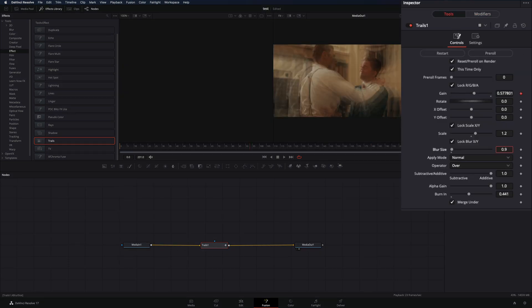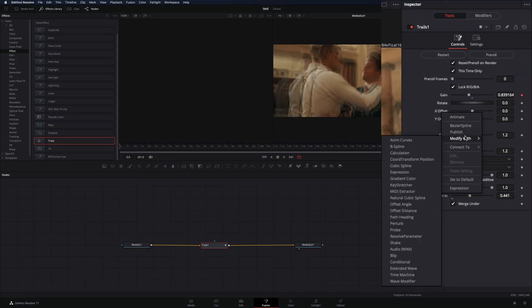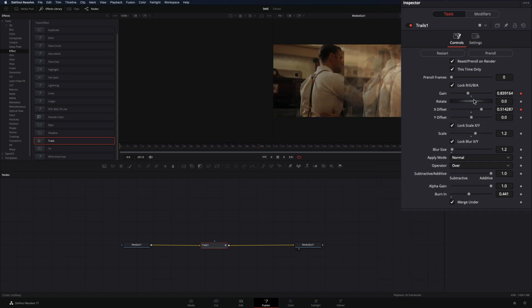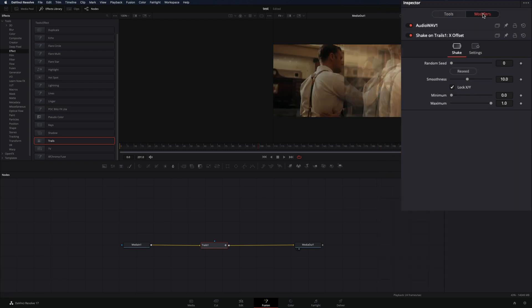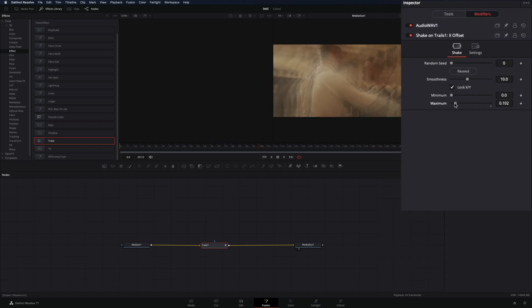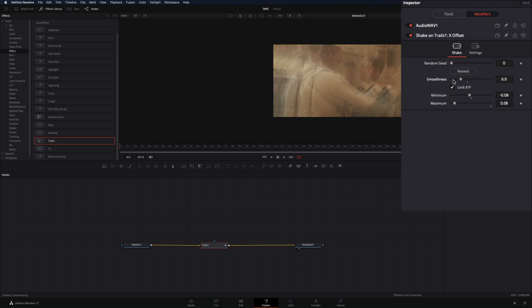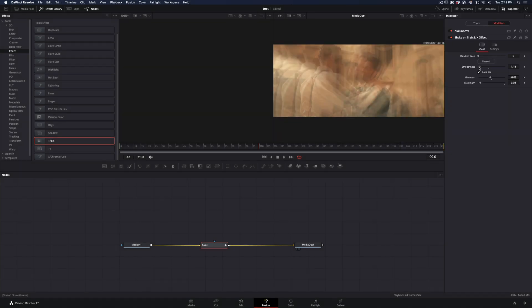Add a bit of blur if you like. Right click on the X offset slider and select modify with shake. Go to the modifiers tab, bring down the maximum amount to 0.08 and the minimum to minus 0.08. Bring the smoothness down to make the shake stronger, and you are ready.